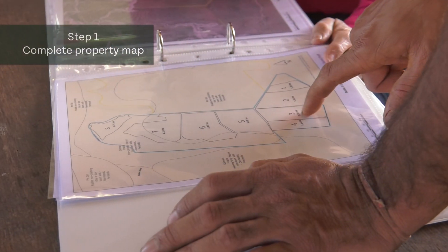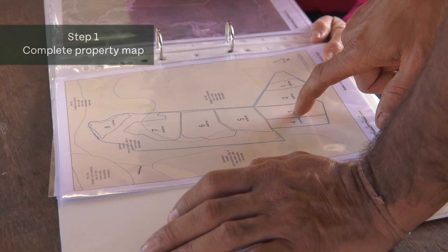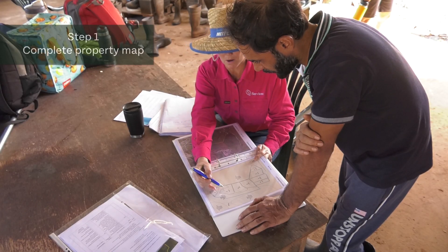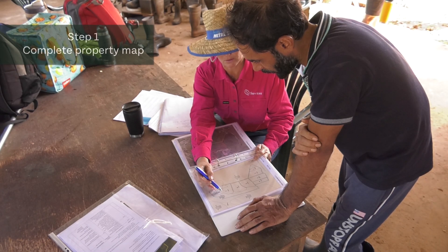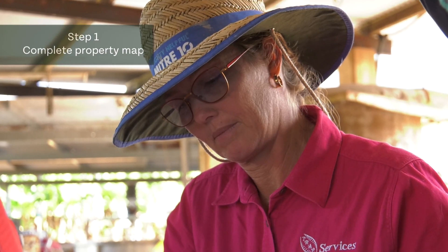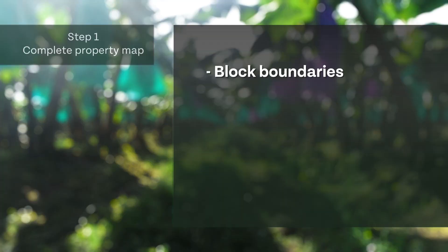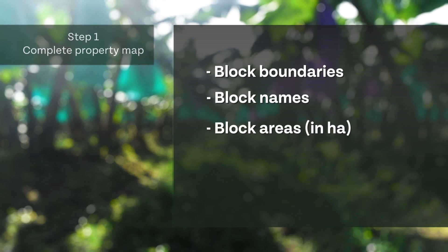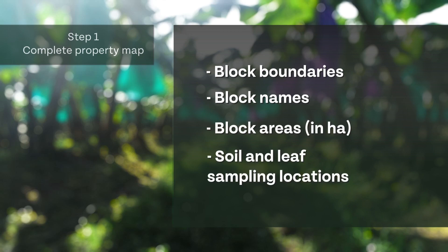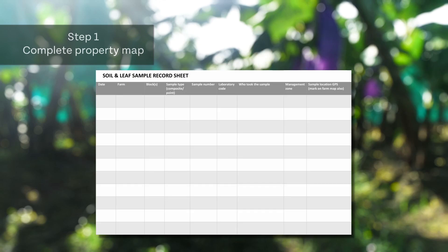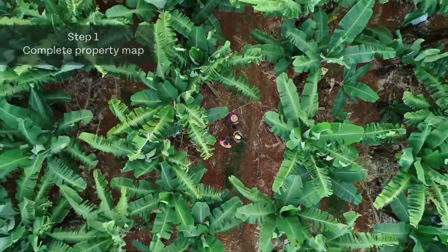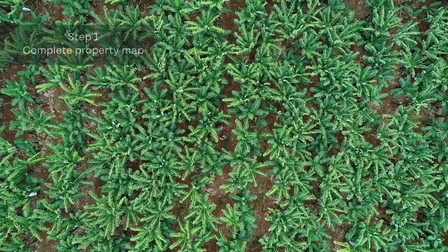Growers can start the planning process by identifying the different soil types across their farm. Management zones can be determined based on soils and paddock features or characteristics such as drainage and slope. During this stage growers should also identify block boundaries, block names, block areas in hectares, and soil and leaf sampling locations. Record the specific location of testing sites so that the same sites can be sampled again in future. This helps to give a more accurate understanding of the effects of changing nutrient inputs over time.